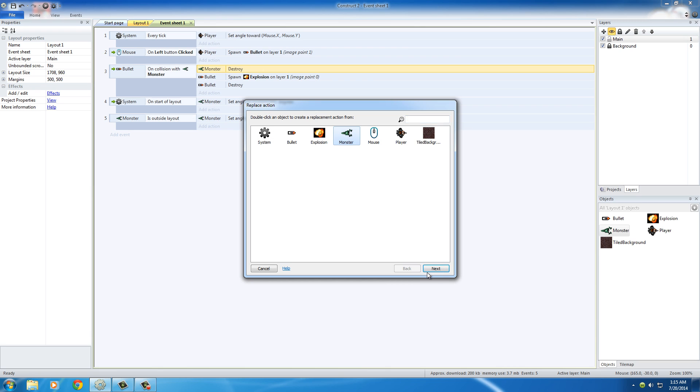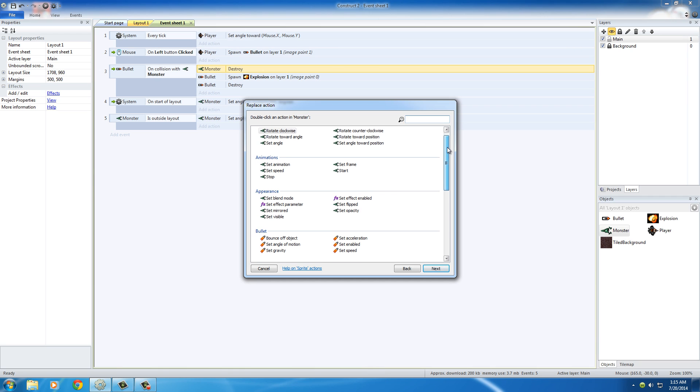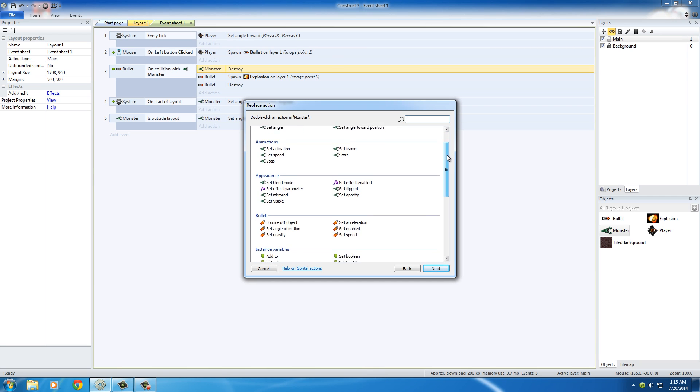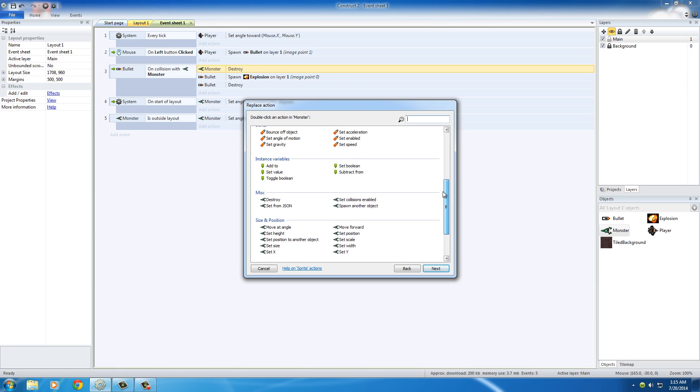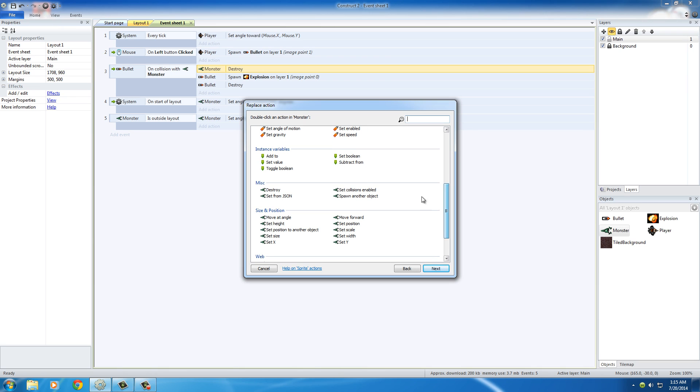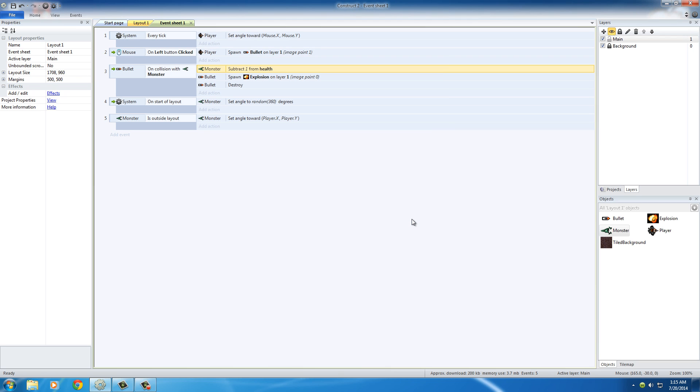So what we want to do instead of destroy is we want to just subtract one from the instance variable. So monster, this is going to be our new action instead of destroy. So monster, and there's actually one called subtract from instance variables. So hit next, and this is all good to go. So what instance variable do you want? Well, we only have one, so not many options there. And the value is basically saying how many do you want to subtract? Well, one looks good. So we can just go ahead and hit done.